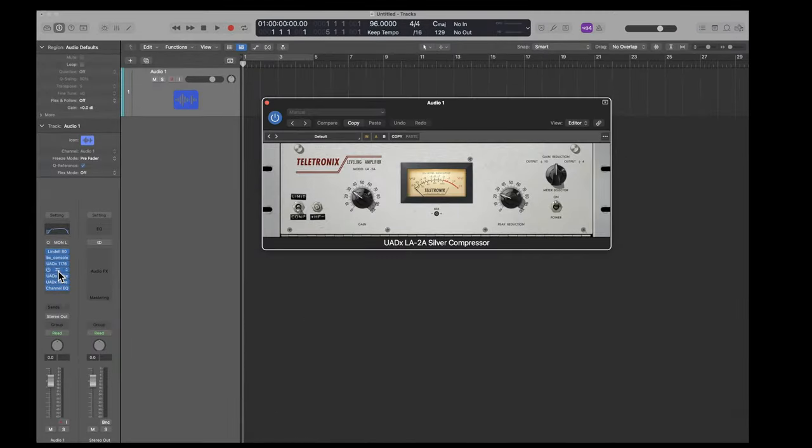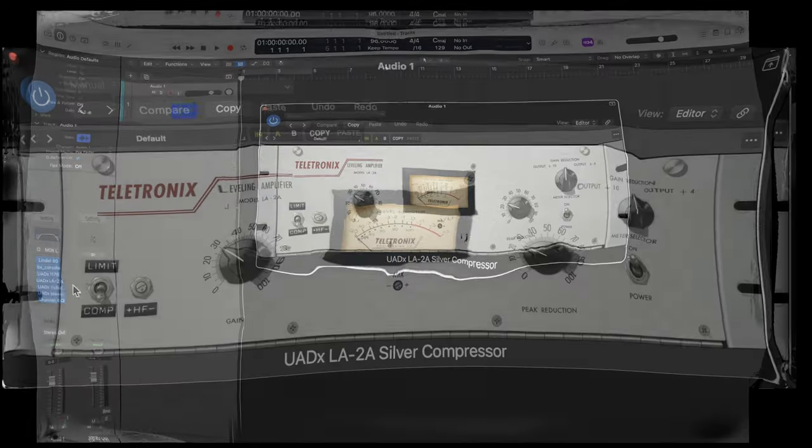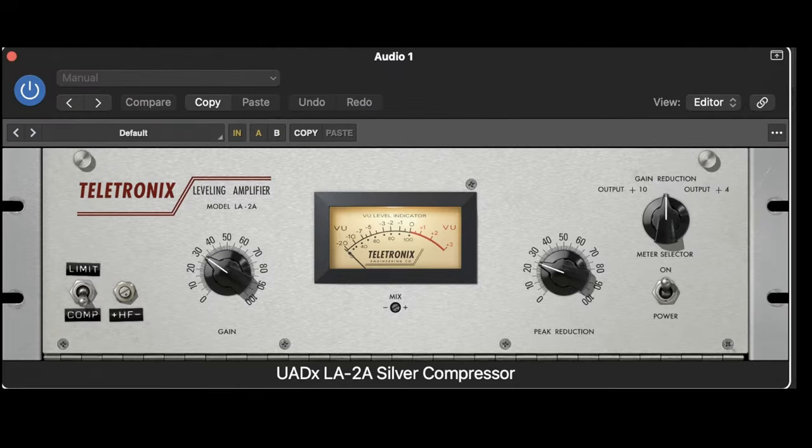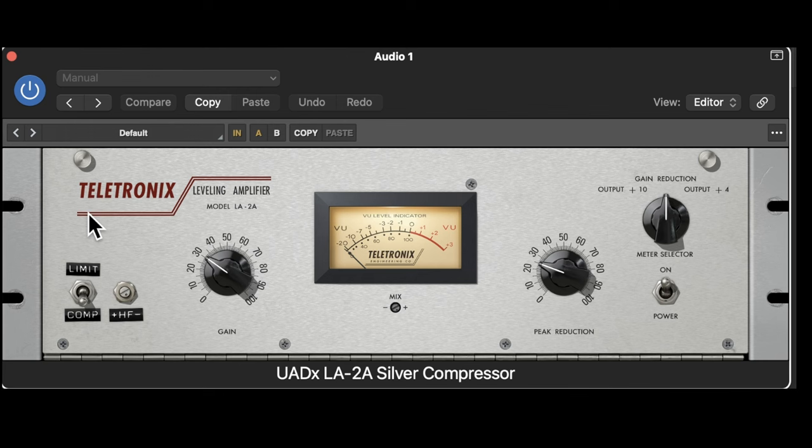If the Universal Audio isn't to your taste, another oldie that everyone relies on is the Teletronix LA-2A. This is the Silver Edition. Same old-style controls, emulation of gear that came from the 60s.